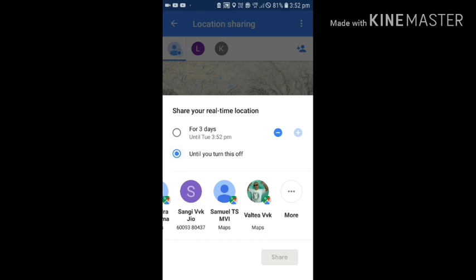Until you turn this off, you can see if you want to see what you want to do. Until you turn this off, you can see if you want to see what you want to do.